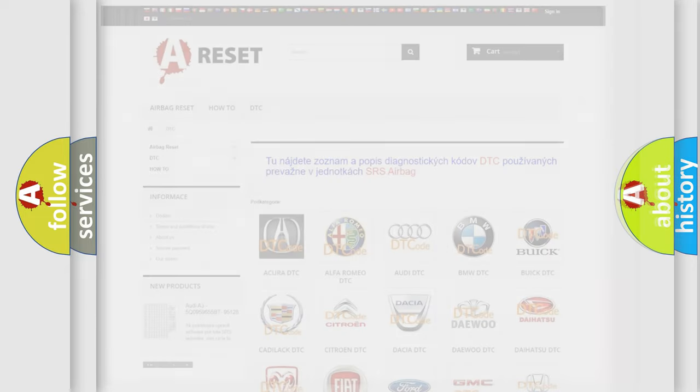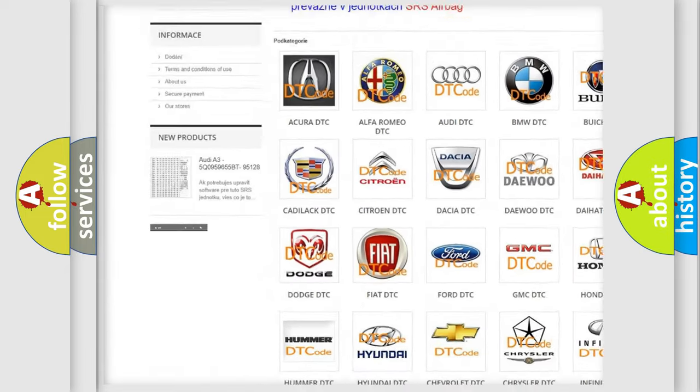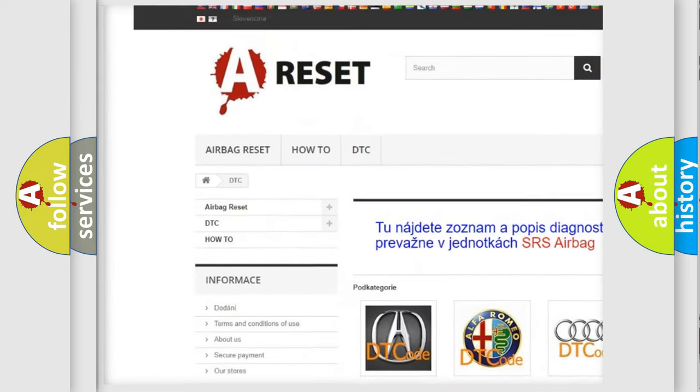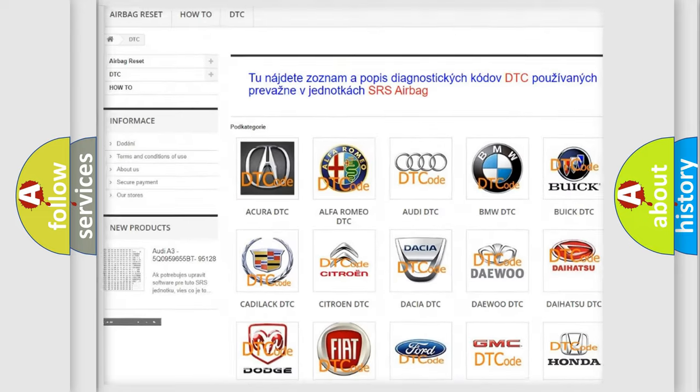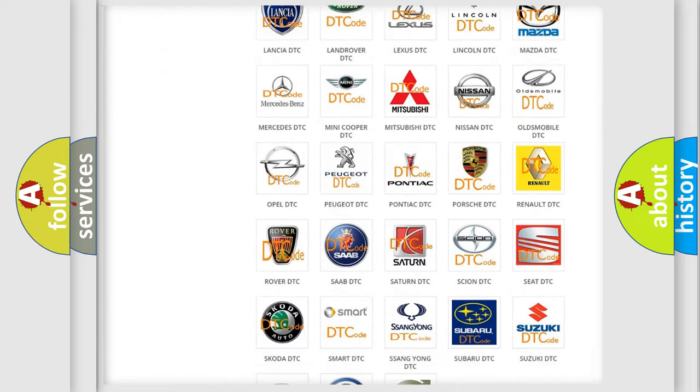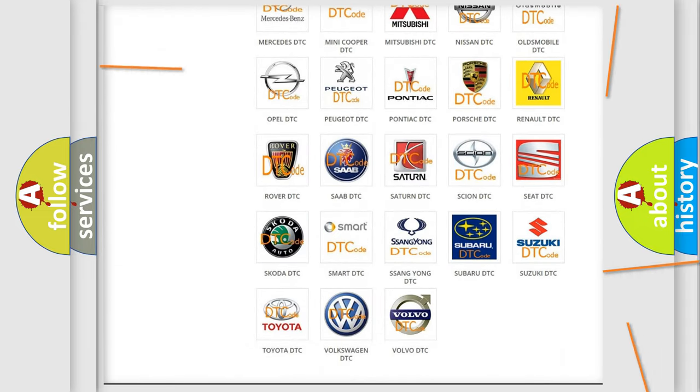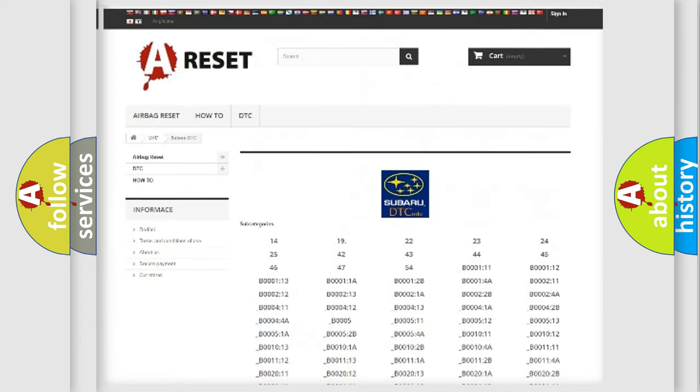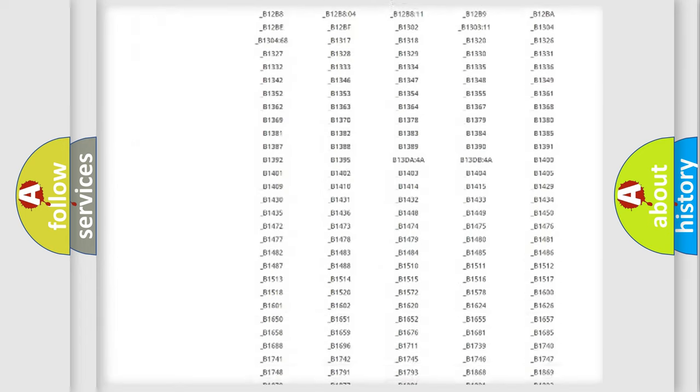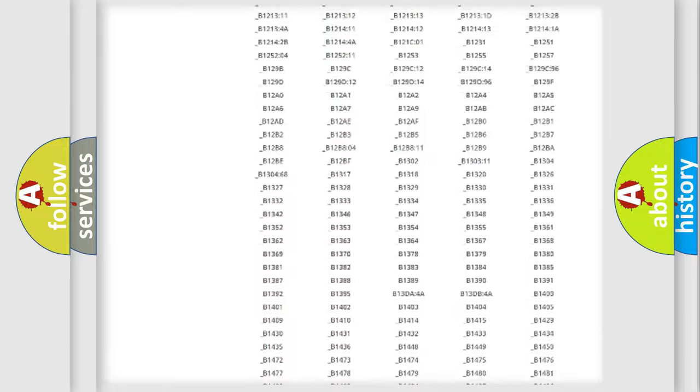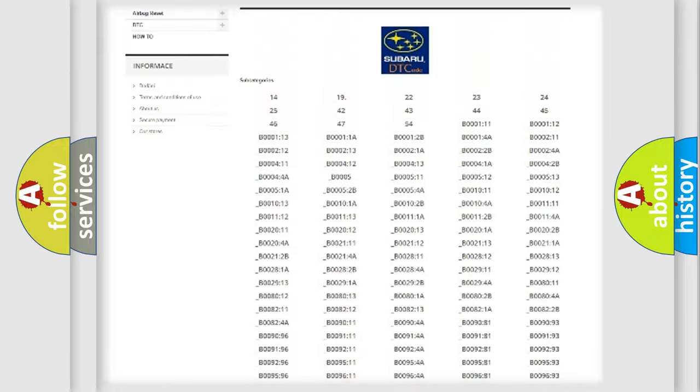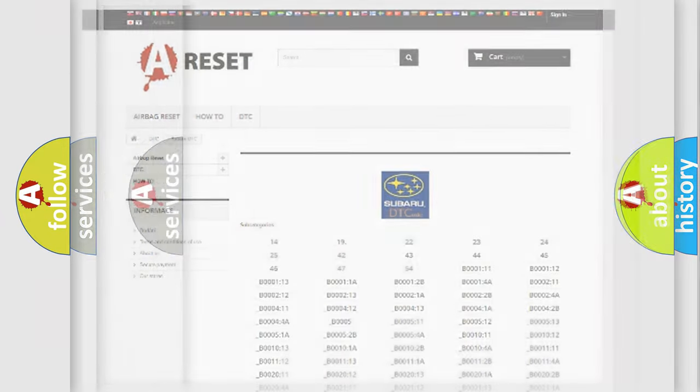Our website airbagreset.sk produces useful videos for you. You do not have to go through the OBD2 protocol anymore to know how to troubleshoot any car breakdown. You will find all the diagnostic codes that can be diagnosed in Subaru vehicles, and also many other useful things.